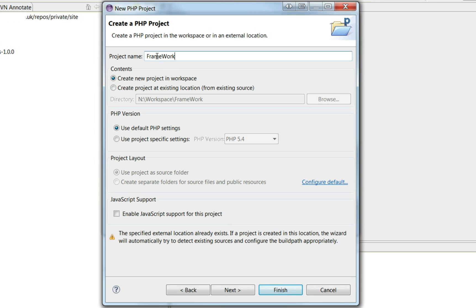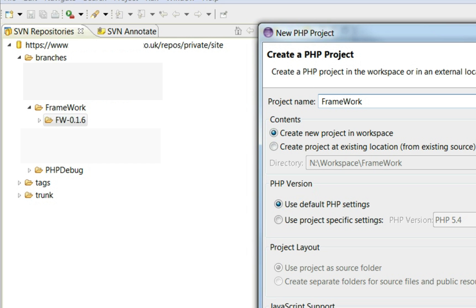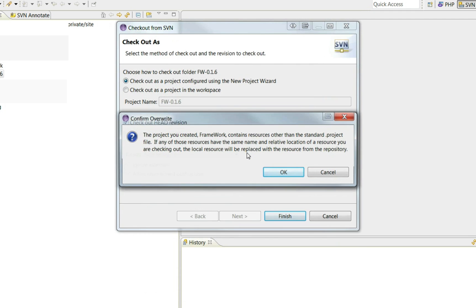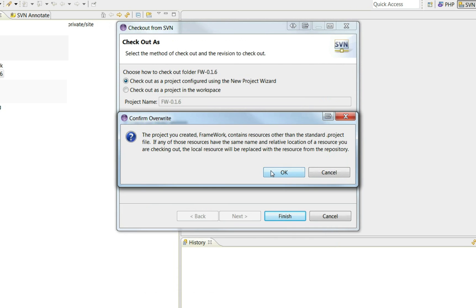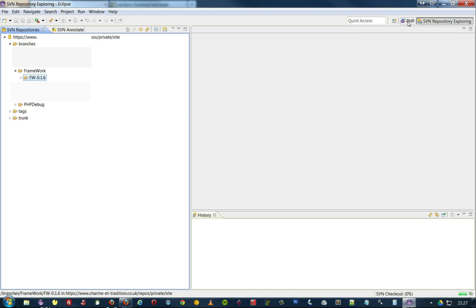This will basically bring it into the PHP workspace so we can actually work on the files. At the moment this is just within the SVN version control system. You can't work directly on the files here from SVN repository explorer.